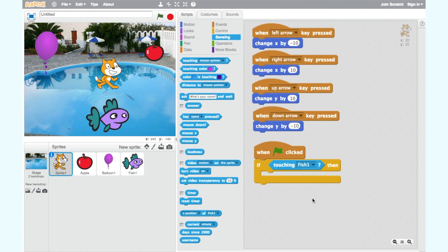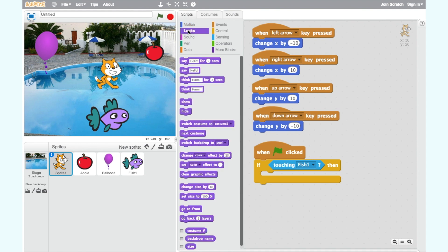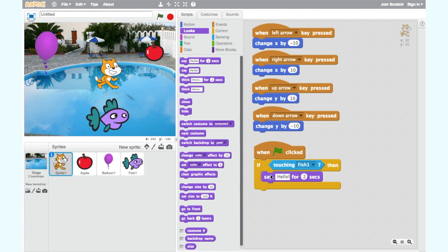If the cat is touching the fish we want him to say hello fish in a speech bubble. So we need a say hello for two secs block from the looks category. Place this inside our if then loop.